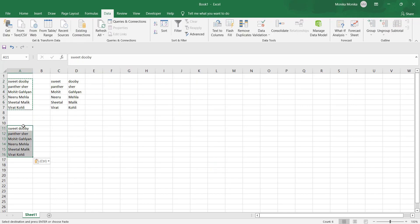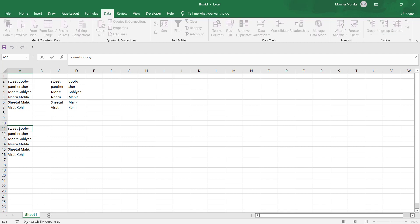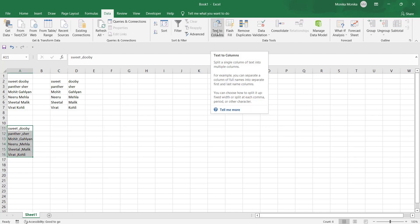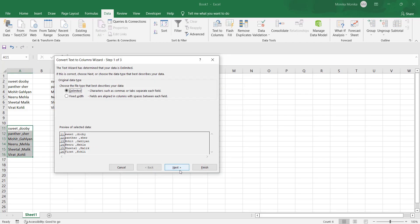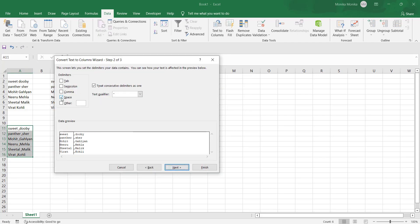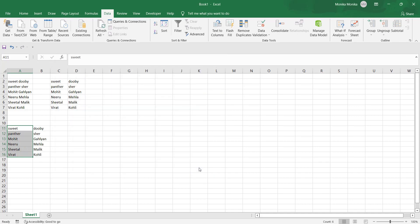Now, let's say the delimiter in your data is a comma instead of a space — what will you do? The process is completely similar. In Step 2, instead of checking Space, just check the Comma checkbox, and it is done.